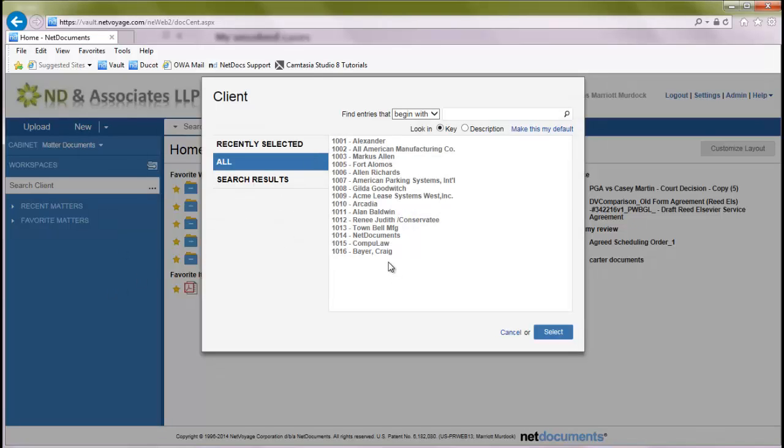We want to add a new client to this list. Now, depending on how your firm has their NetDocuments account set up, it could be accounts, entities, or customers. In this example, we'll just use a typical law firm configuration.